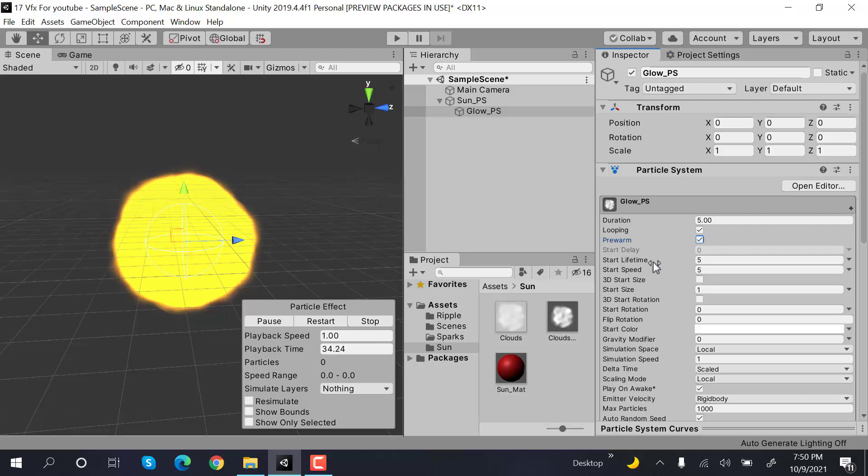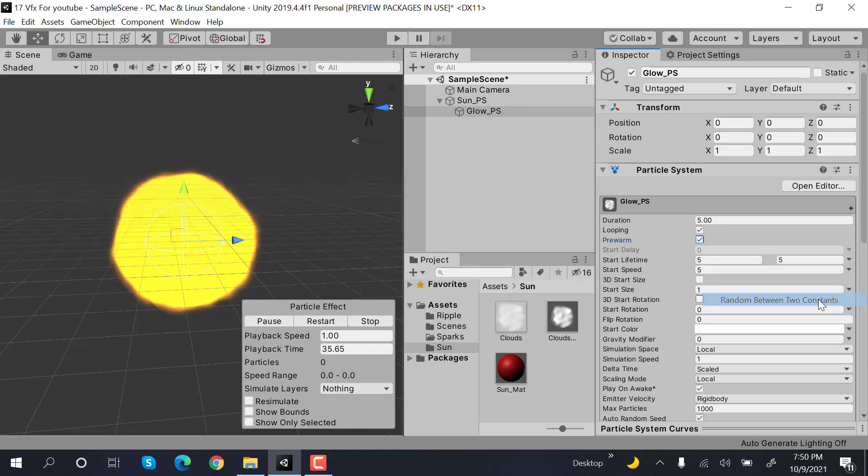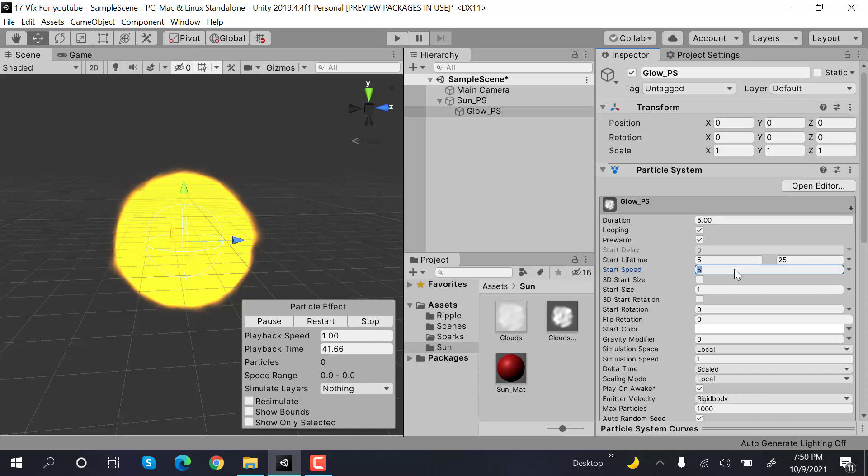Now check pre-warm, set the start lifetime to random between two constants with values of 5 and 25. Speed will be 0.